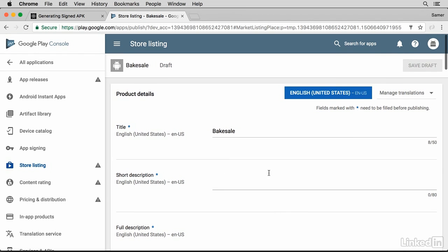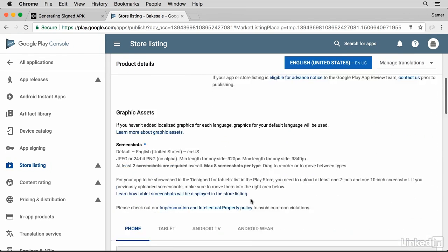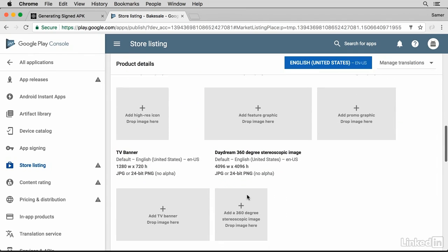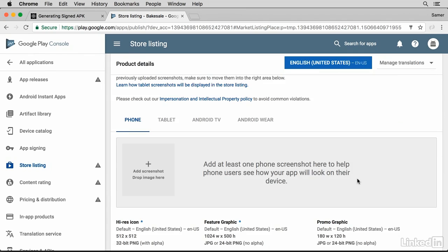You'll need to fill in the information, fill up the description, and upload screenshots and logo. And once you're done doing that, you'll have a screen to upload the signed release APK file that we just generated.